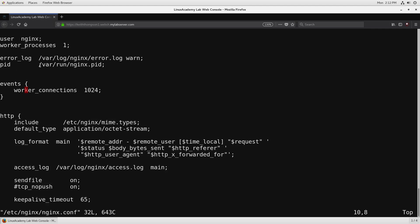If we kind of just go from top to bottom within this file we're going to see that the user is set to nginx and this is a system user it's not one that we're going to be able to sudo into but this is the default user that the child processes are going to run as or the worker processes.